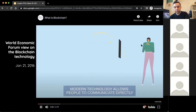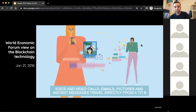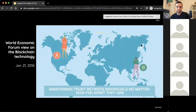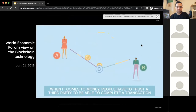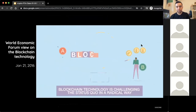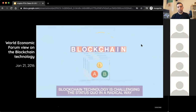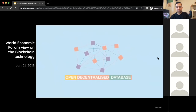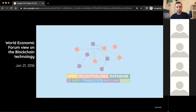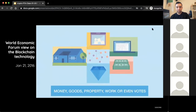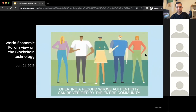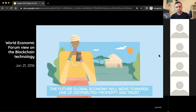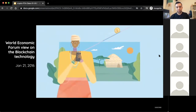Modern technology allows people to communicate directly — voice and video calls, emails, pictures, and instant messages travel directly from A to B, maintaining trust between individuals no matter how far apart they are. When it comes to money, people have to trust a third party to complete a transaction. Blockchain technology is challenging the status quo in a radical way — by using math and cryptography, blockchain provides an open, decentralized database of any transaction involving value: money, goods, property, work, or even votes — creating a record whose authenticity can be verified by the entire community.